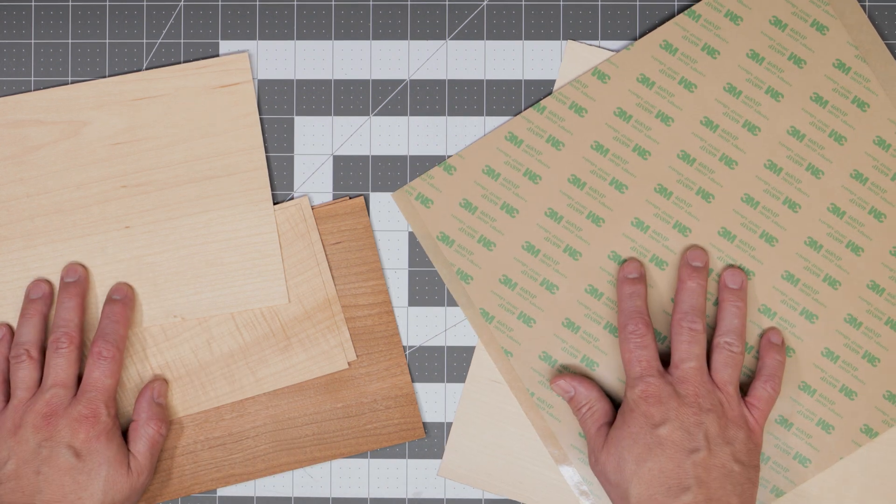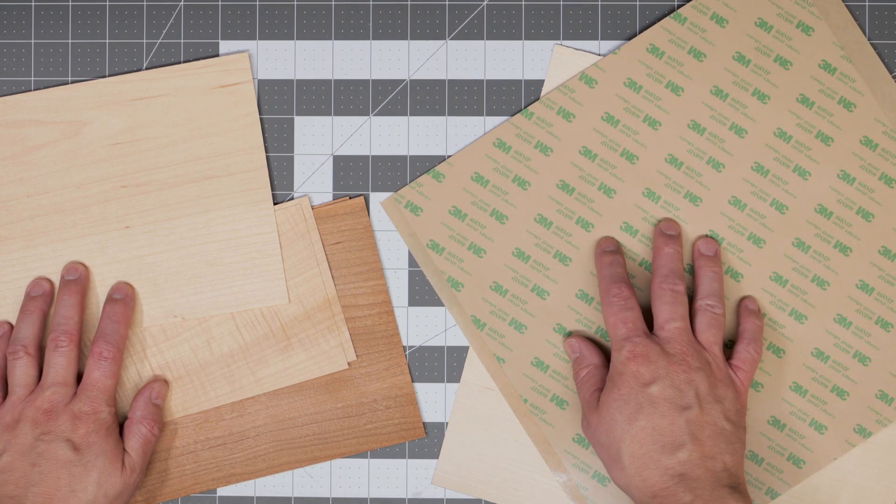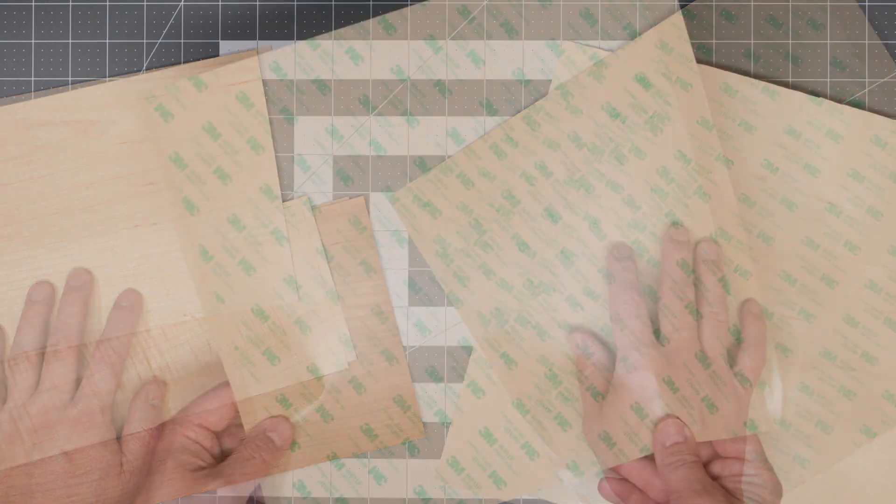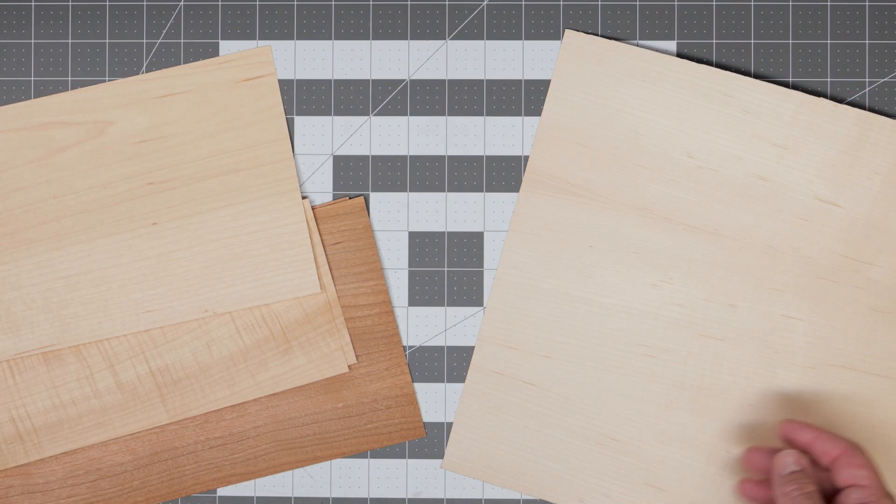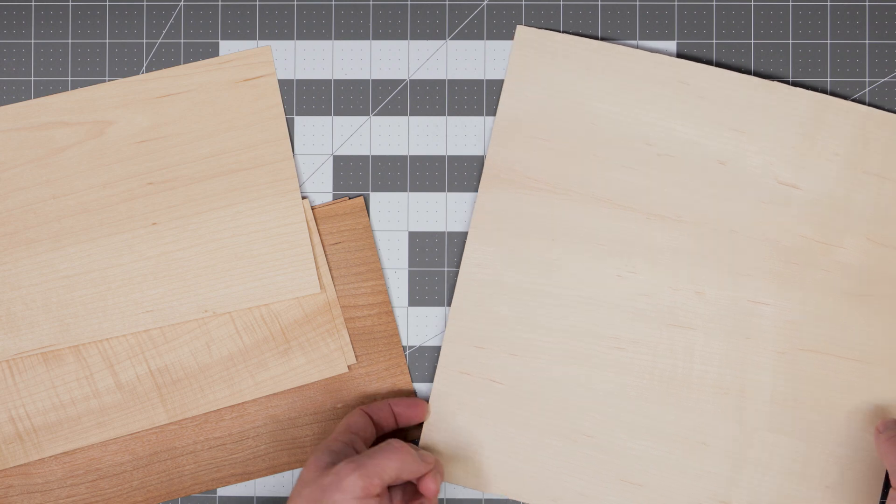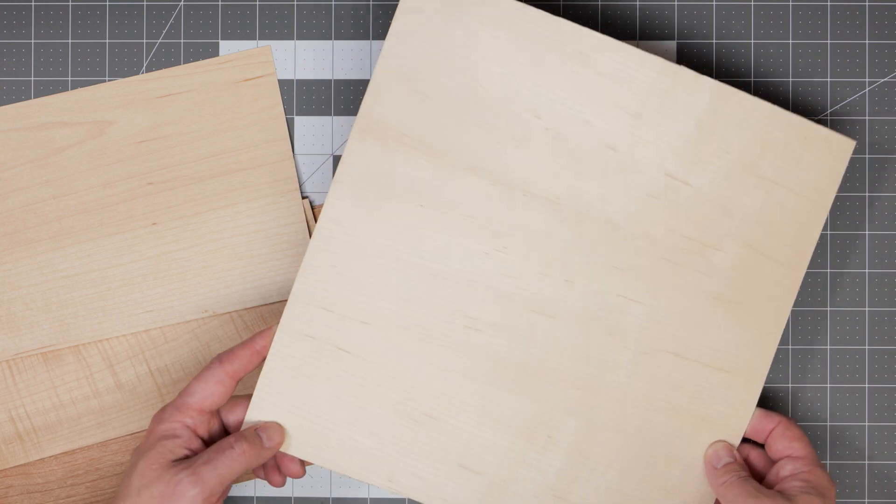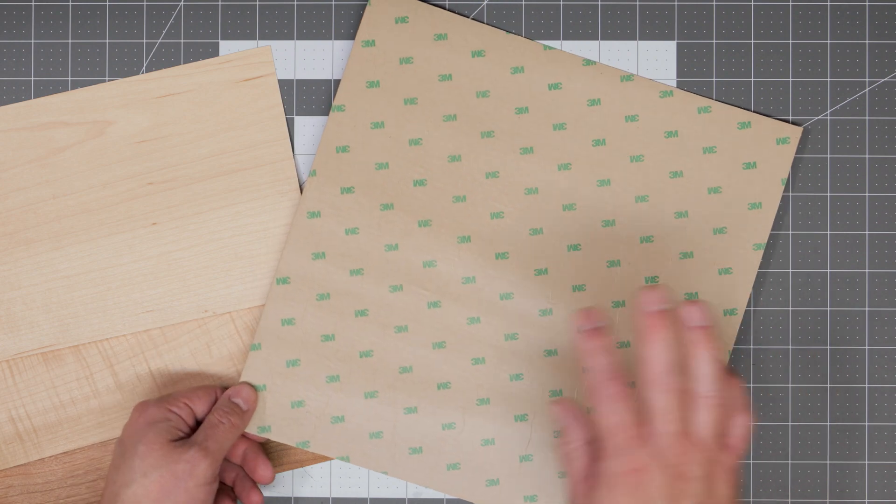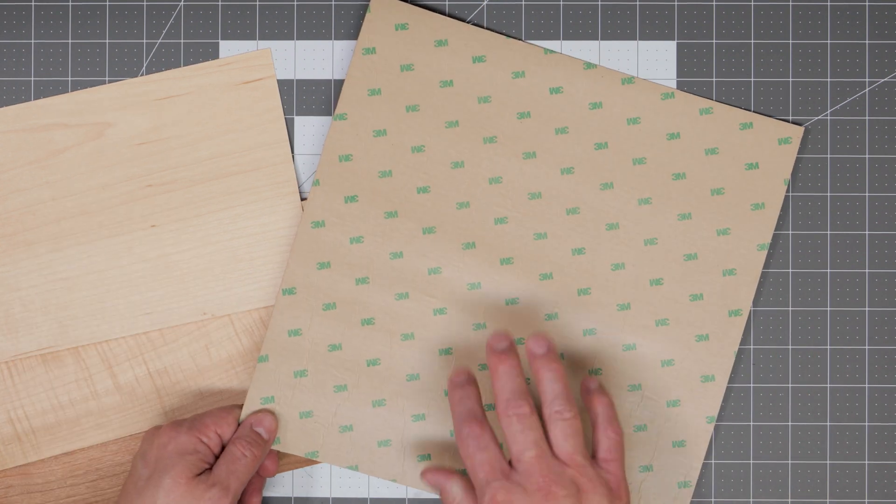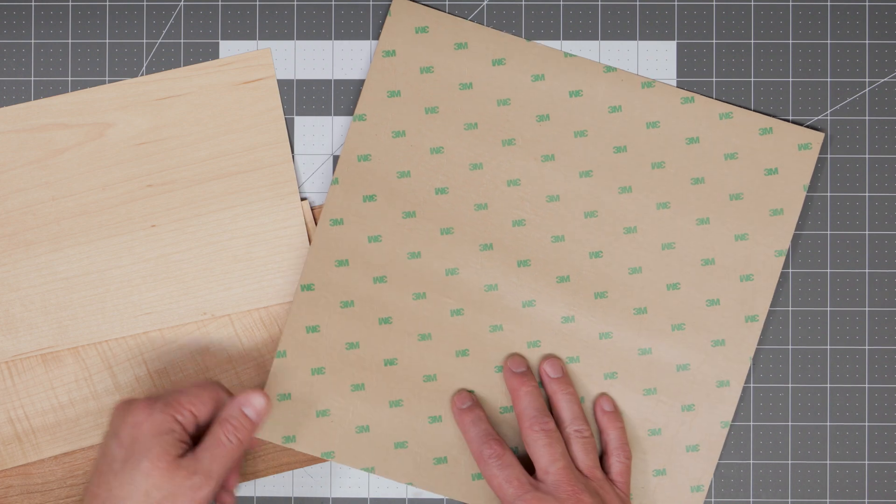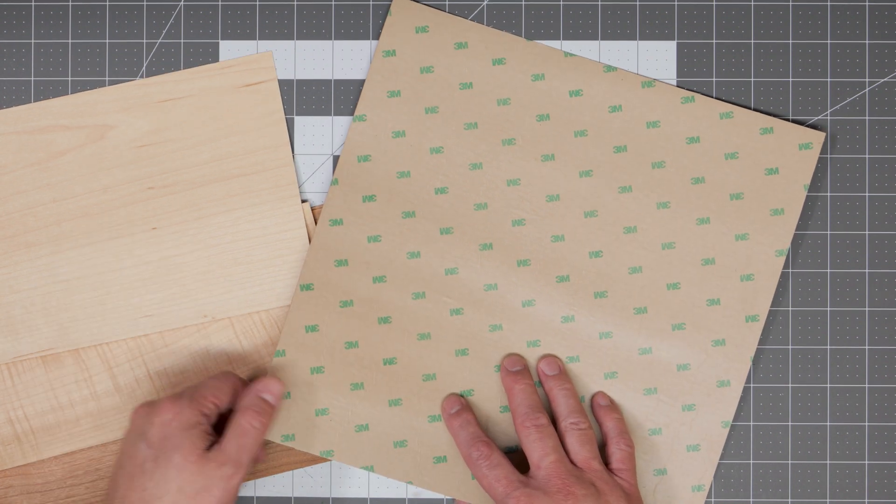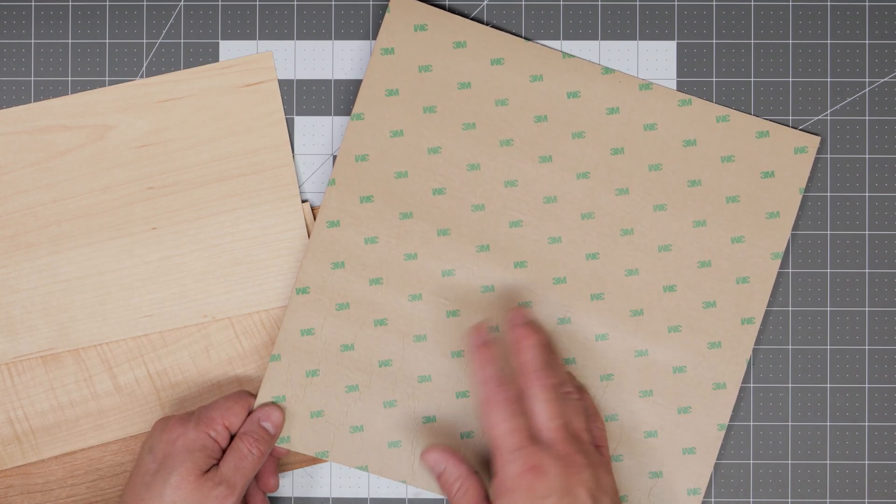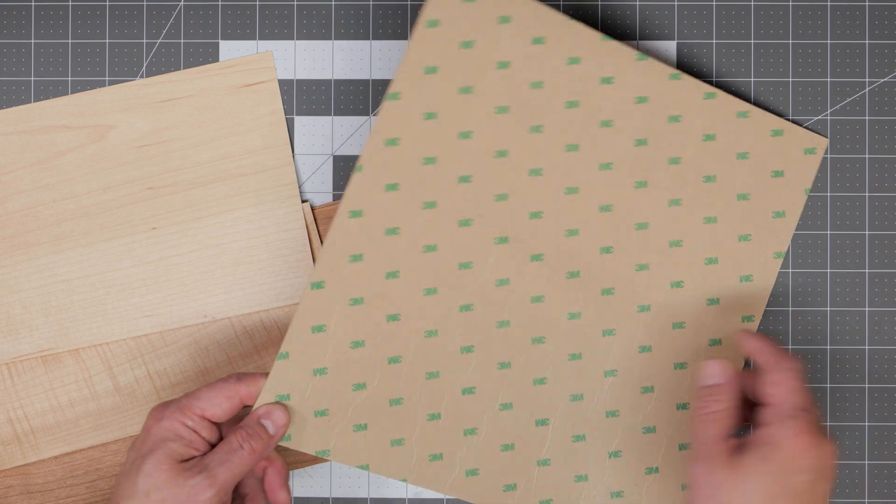You'll also need some 3M brand double-sided adhesive sheets. Recently I've also found another product that will save you some time and that's these veneer sheets that you can buy that have the 3M double-sided adhesive already applied to the back. So if you want to save yourself a little bit of time with a little bit more of an expensive product you can try these pre-made sheets out.